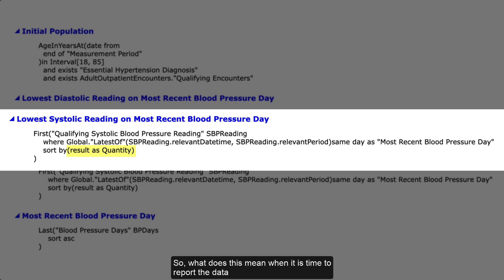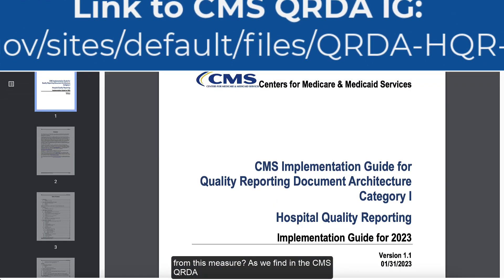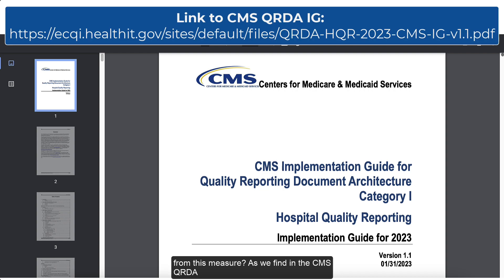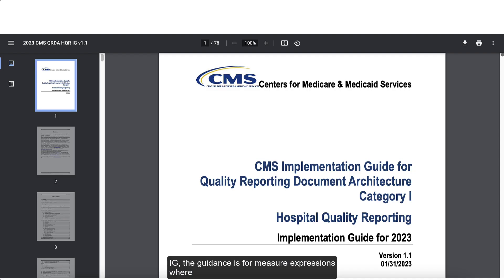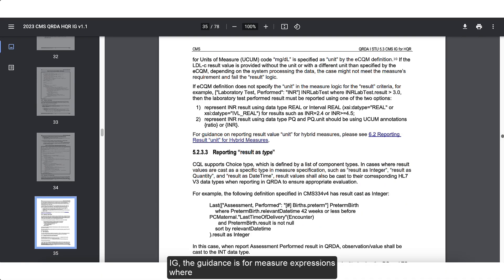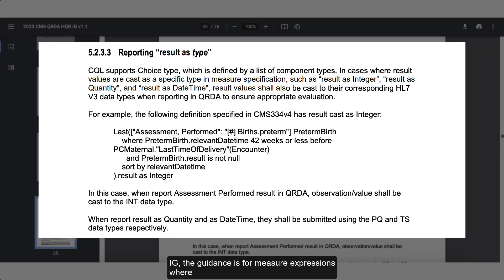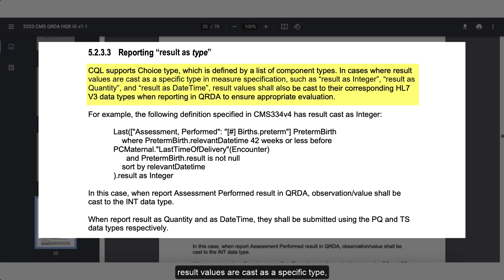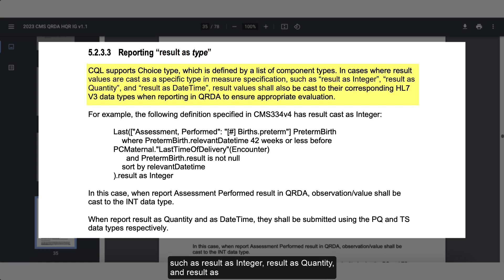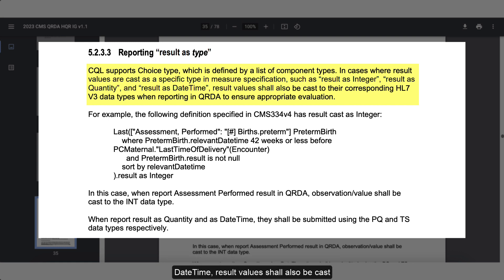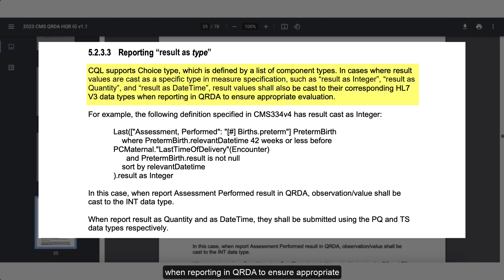So what does this mean when it is time to report the data from this measure? As we find in the CMS QRDA IG, the guidance is for measure expressions where result values are cast as a specific type, such as result as integer, result as quantity, and result as date time. Result values shall also be cast to their corresponding HL7v3 data types when reporting in QRDA to ensure appropriate evaluation.